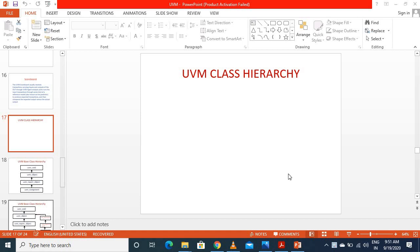My name is Mohisham and this is my second video, which is based on the UVM class hierarchy. If you have seen my first video, which is based on the UVM testbench architecture, you would know about all the UVM components and objects used to implement a UVM-based verification environment. All these UVM components and objects are the basic building blocks of the verification environment.